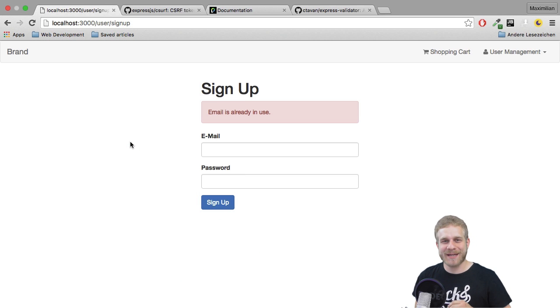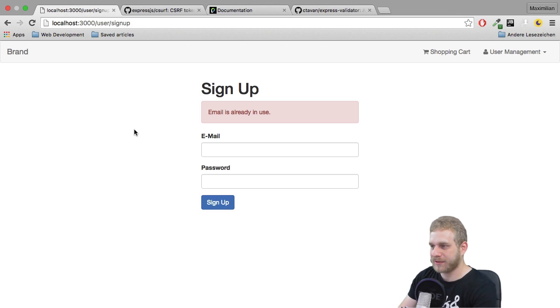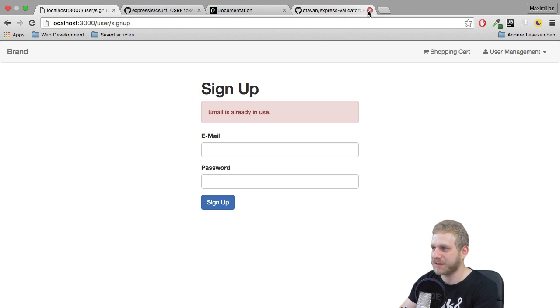Welcome back. Great to see you again. Time to handle the user's sign in. So sign up looks good, but sign in is missing.